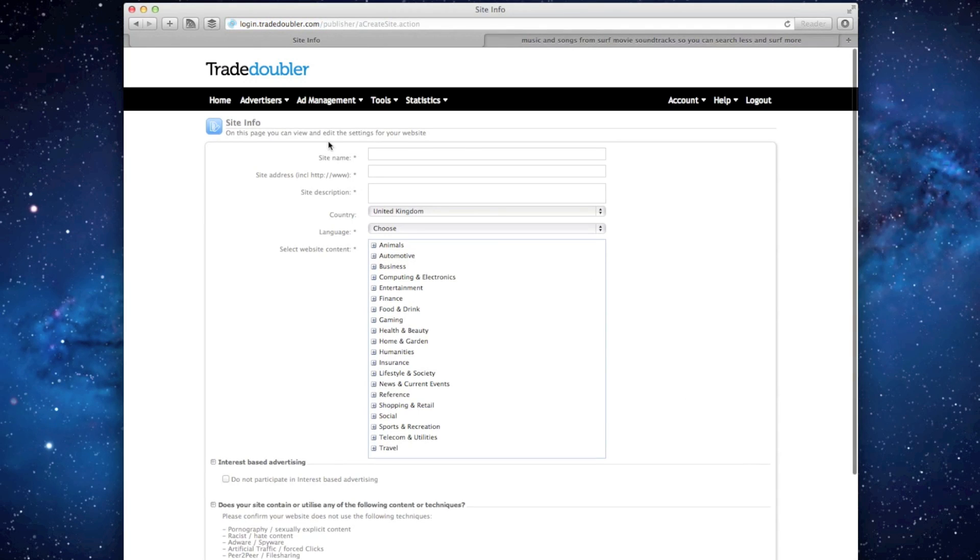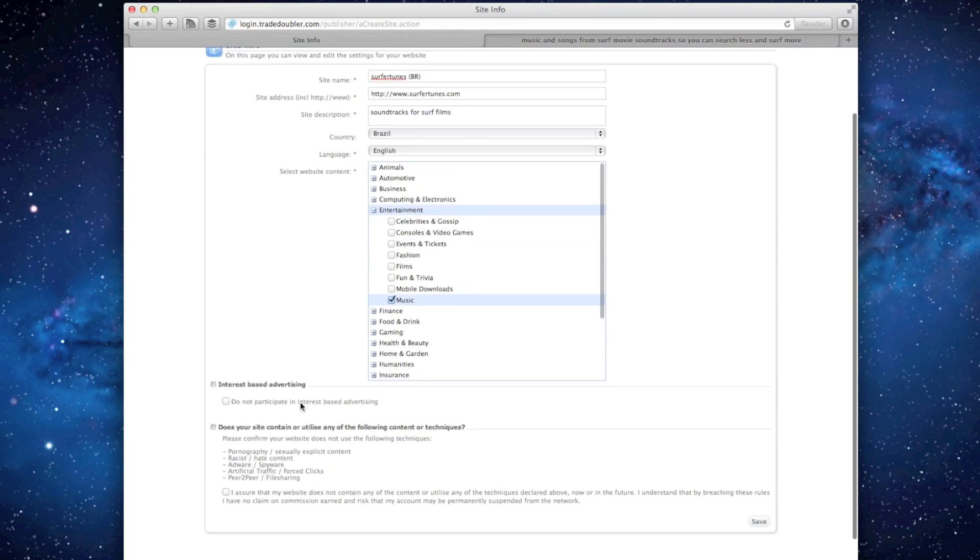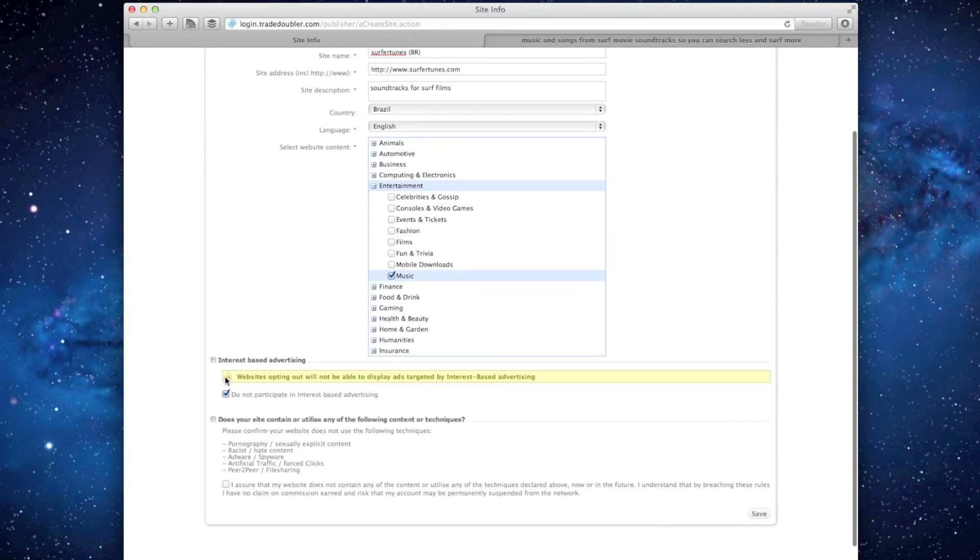On the site info page, enter the site name followed by the two-letter country code and the URL will auto-populate with the address of the site you've just verified. Complete the form and click Save to apply for the corresponding affiliate program.